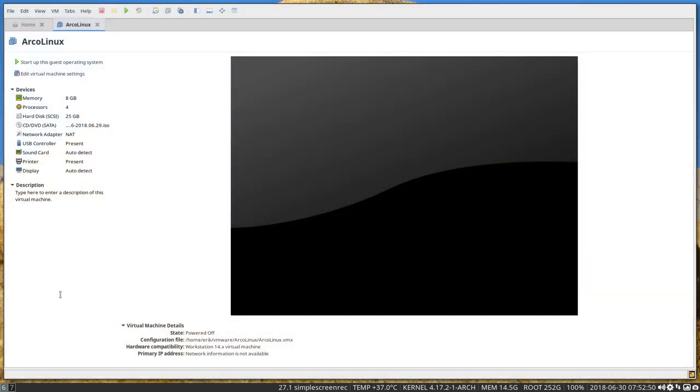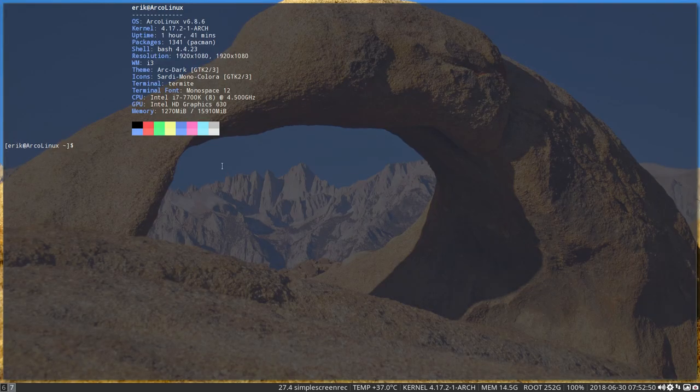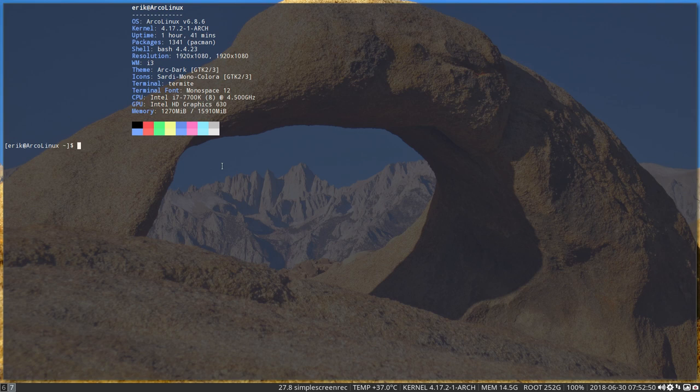Hi, welcome to the system. This is ArcoLinux 6.8.6, and I'm booted up in i3. I always make a lot of videos on xfce but not so often on i3, so here it goes.